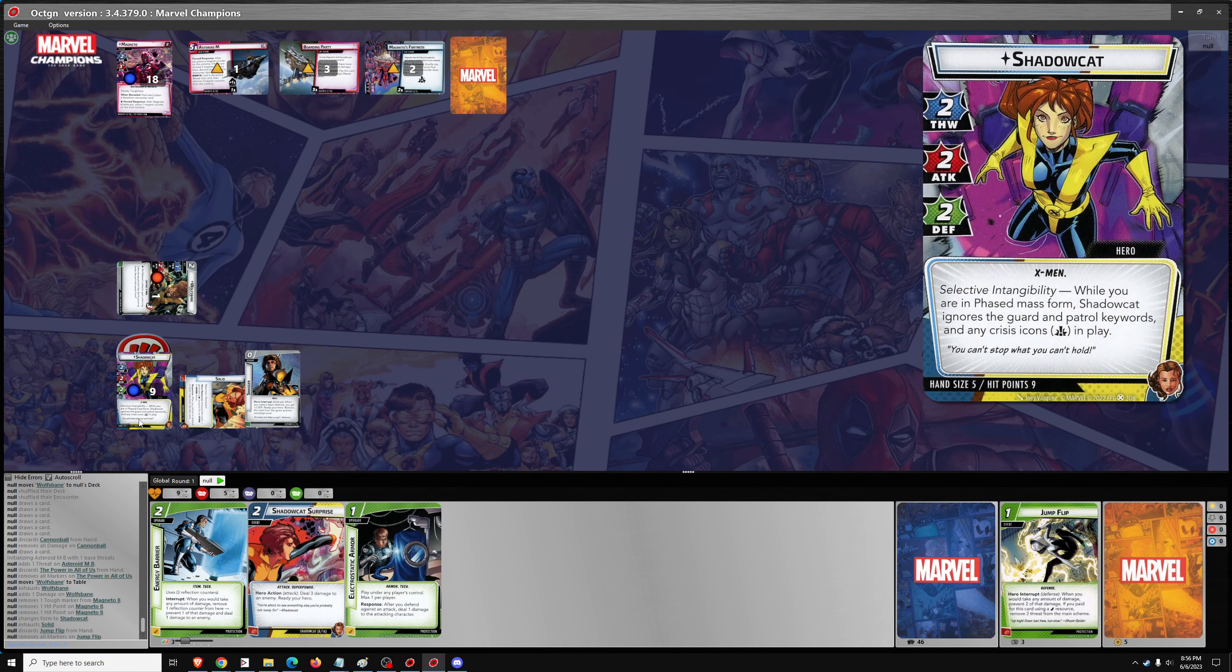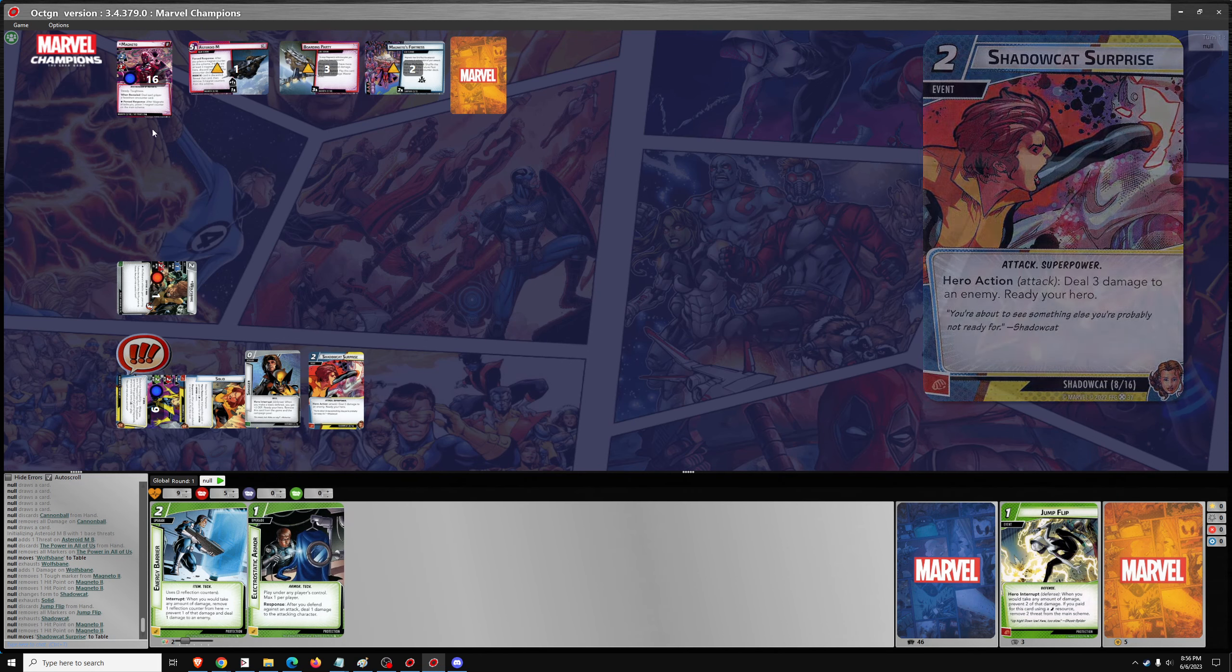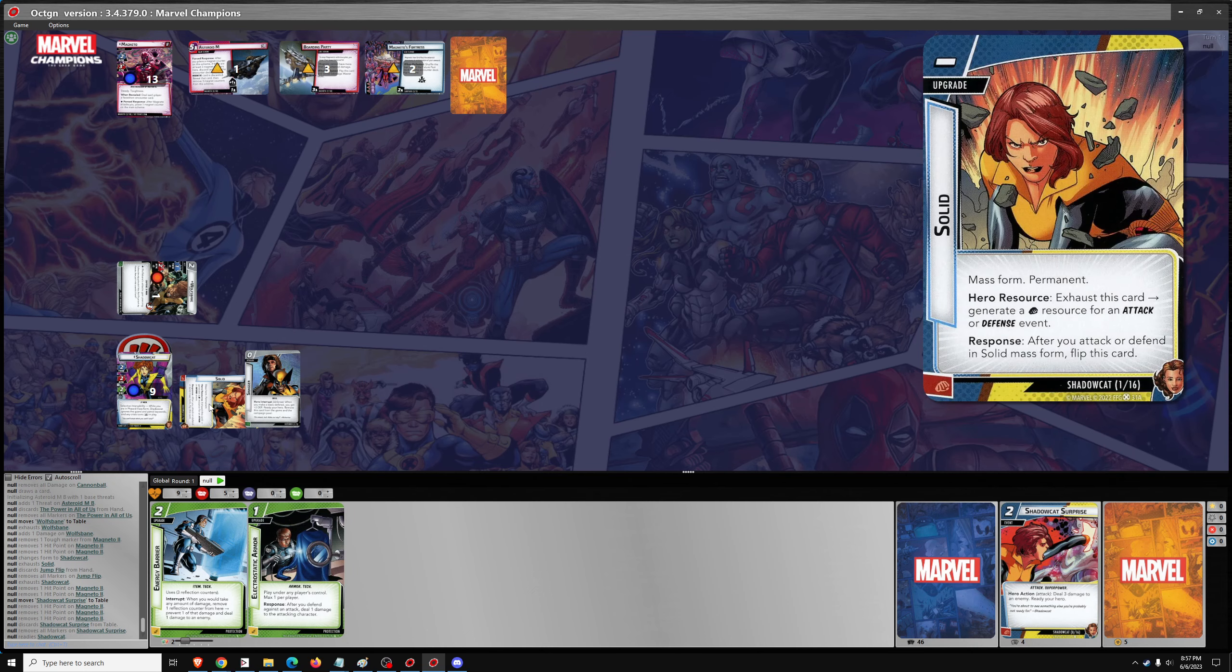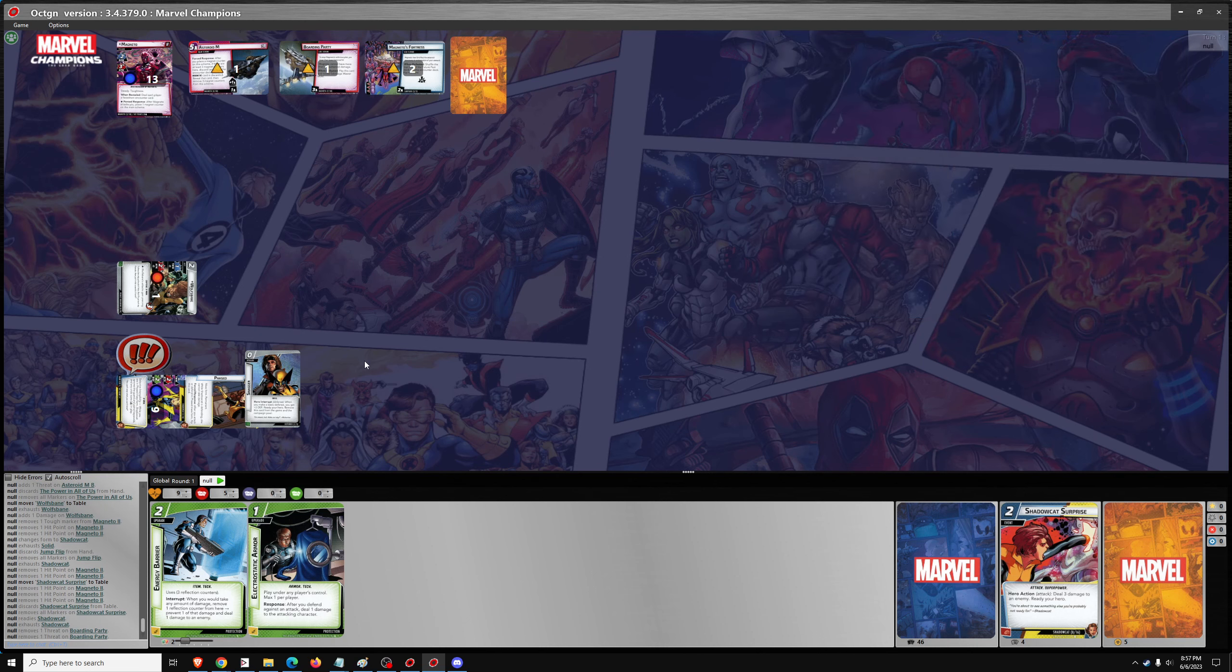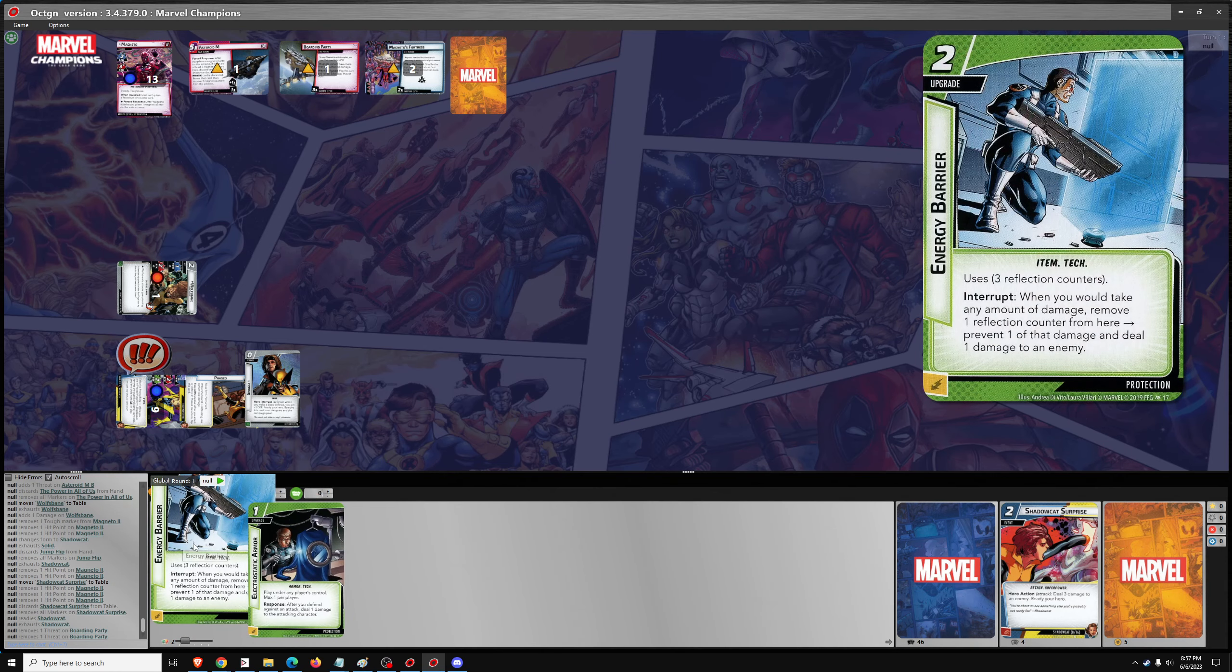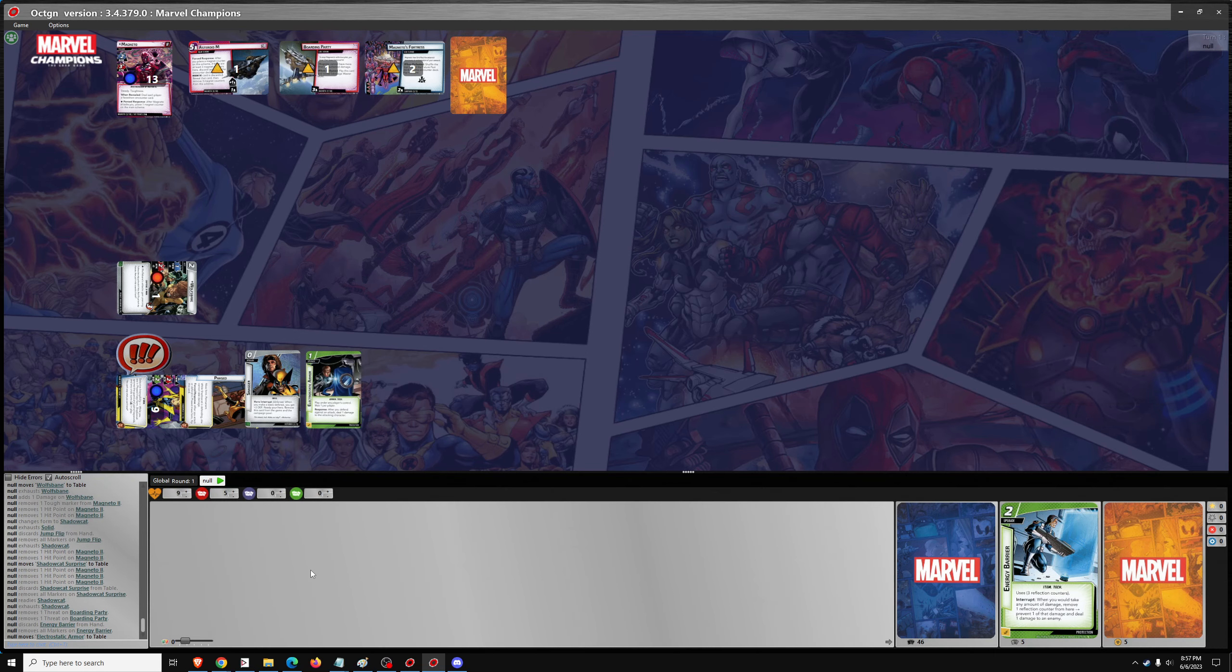So we could thwart first or attack first. Go Shadowcat Surprise for 3 damage, ready up. Shadowcat Surprise flips us into phased, so now we can ignore the crisis icon and thwart for 2 off of Boarding Party. And then we'll also get out Electrostatic Armor. And then we'll draw 5.